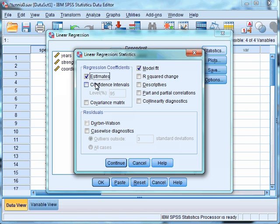Now we want to select Statistics. The first box you need to tick is under Regression Coefficients and is Confidence Intervals. This offers an indication of the predictive ability of the independent variables — how well the independent variables predict the dependent variable. The R Square Change button shows the change in the prediction of the dependent variable by adding another block of independent variables. It is only necessary to select R Square Change if you're doing hierarchical regression.